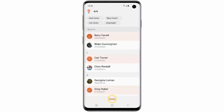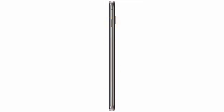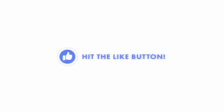You can select up to four contacts. If you need to send an SOS message quickly, press the power key three times. Your emergency contacts will receive a message with a link to your location, photos from both cameras, and an audio recording.